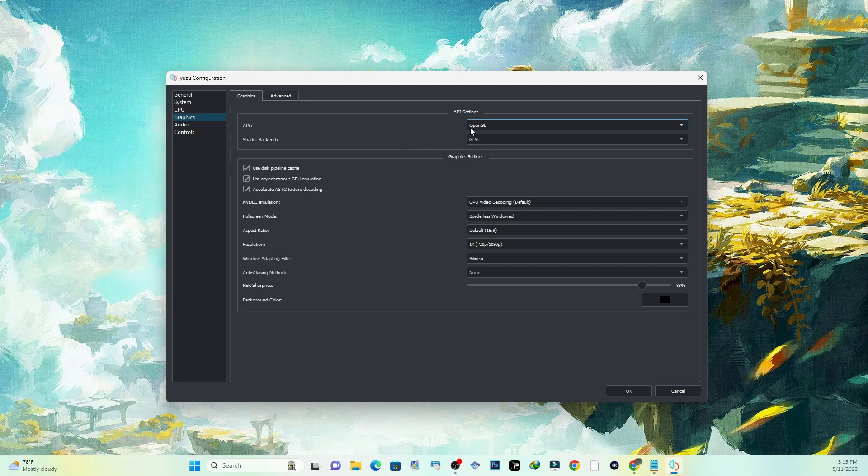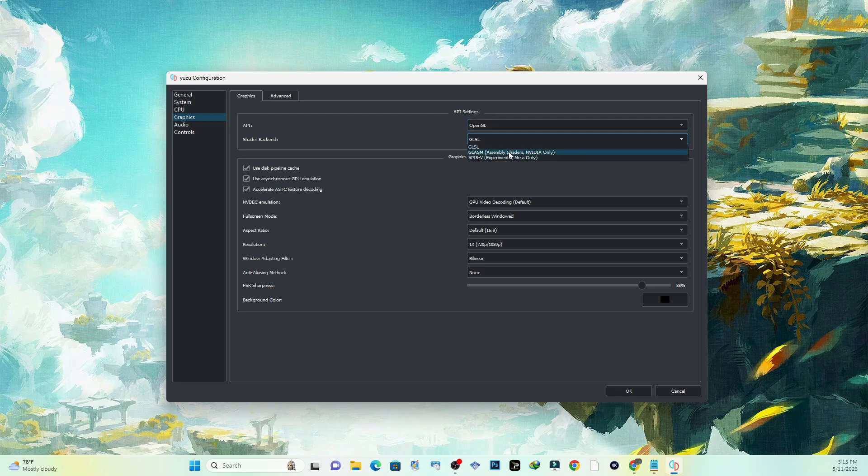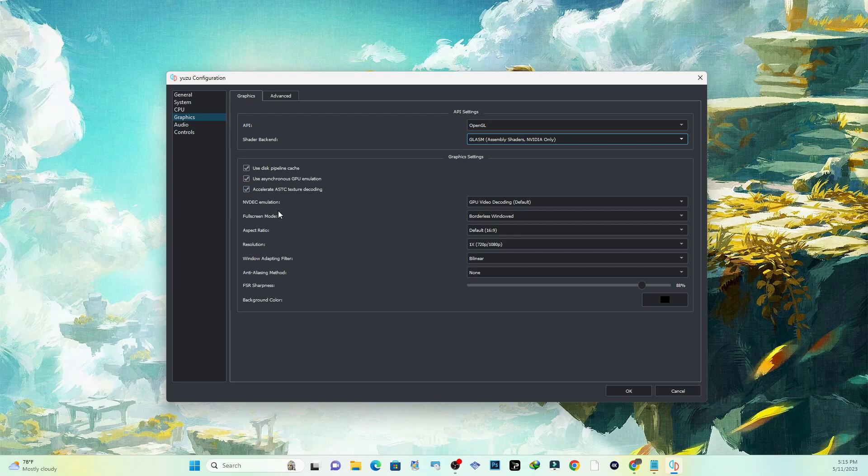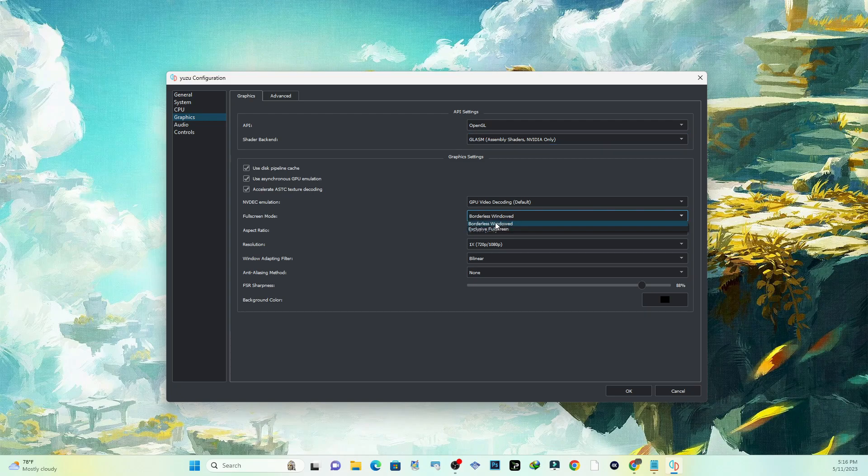Down here where it says Shader, you can leave this, but if you do have NVIDIA you just want to click on that. Down here where it says Fullscreen Mode, you can by default load the game up in whatever way you want - fullscreen or borderless window.